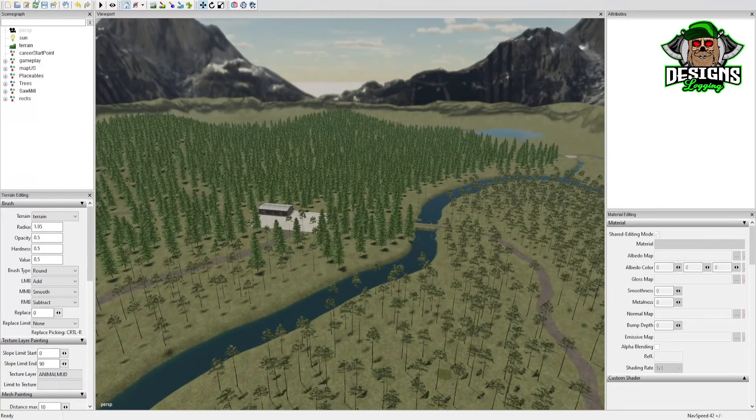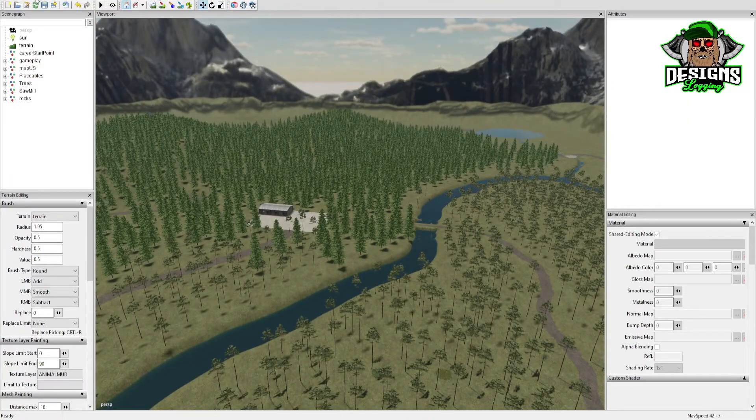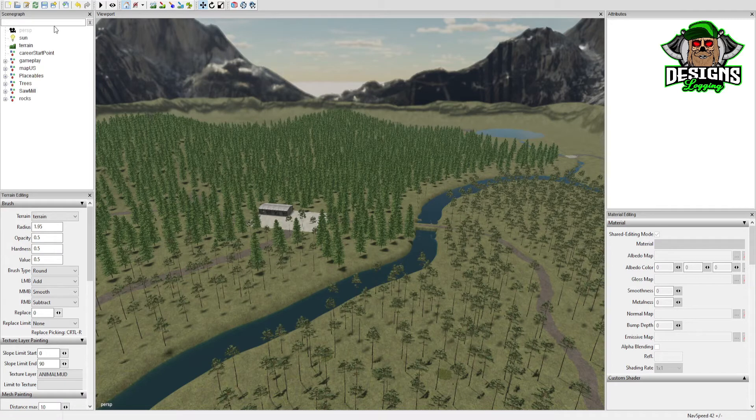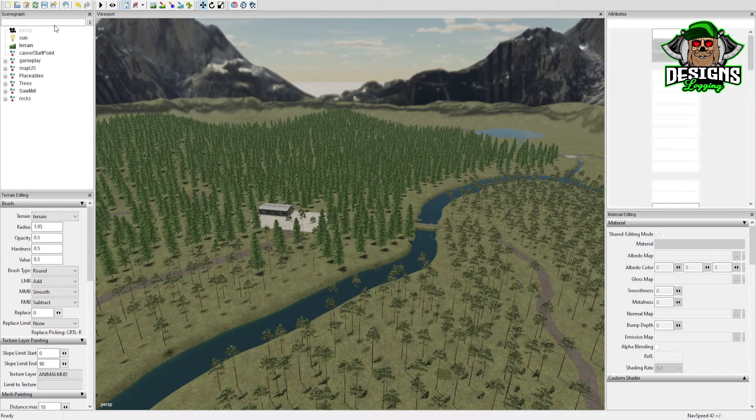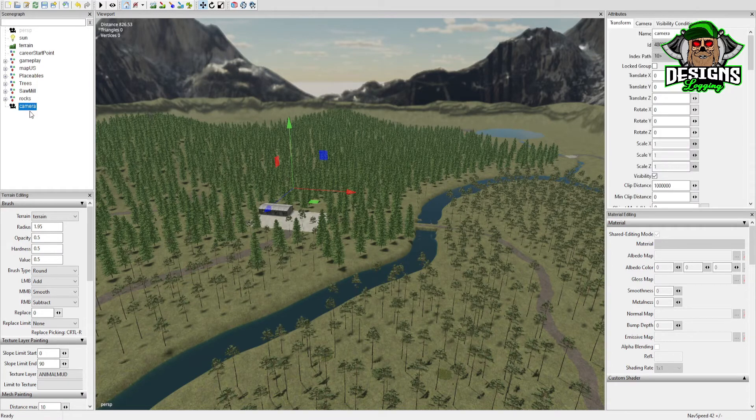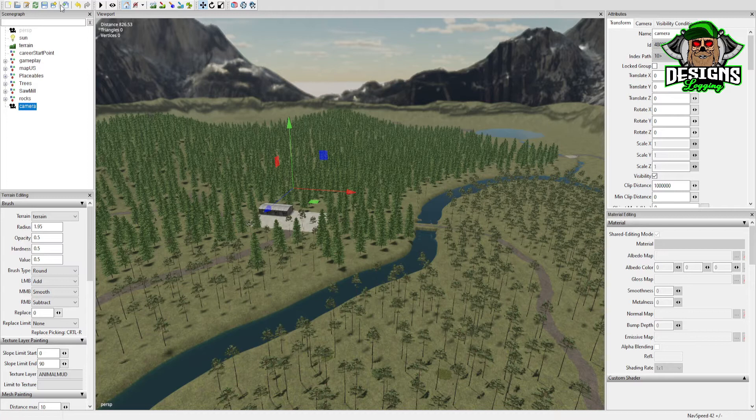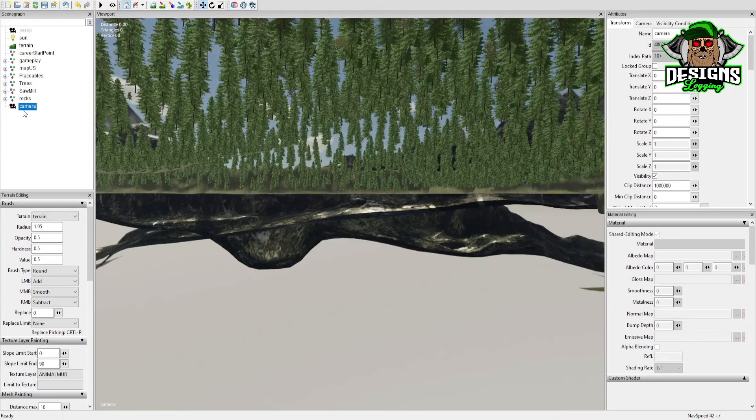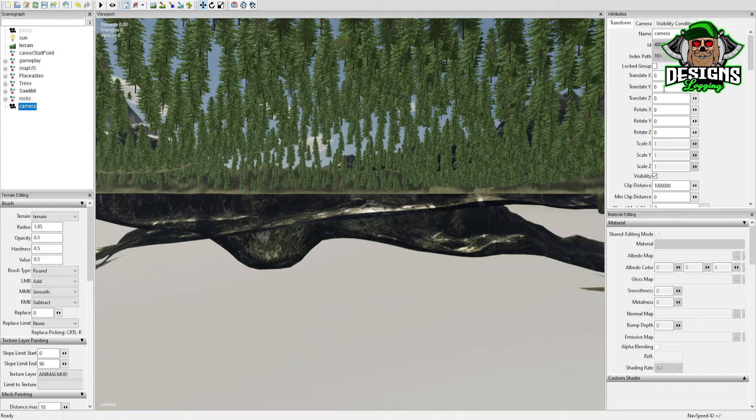The first thing you want to do is go up here to Create, go down to Camera. It gives you a camera right there. Don't touch anything. Go over here to View Camera. Okay, now you're looking at that camera.